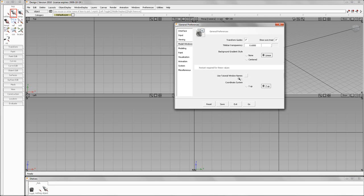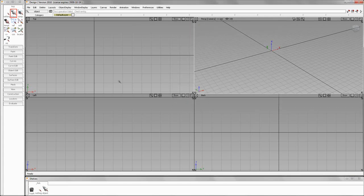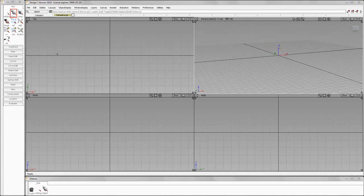Notice this value — a restart is required for these values to take effect. Also, you can set your Y-up versus Z-up here. The default is Z-up. So what we're going to do is select Use Tutorial Window Names and hit Go. You won't see a change right away — what you'll need to do is restart Alias, and when you restart Alias, this is the result.